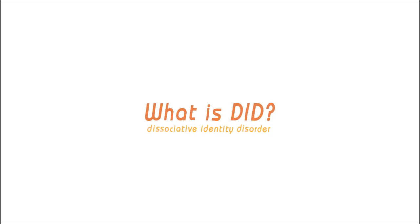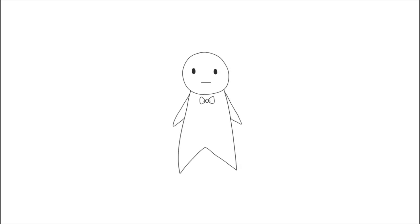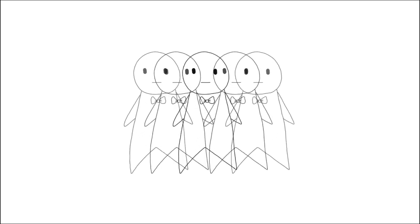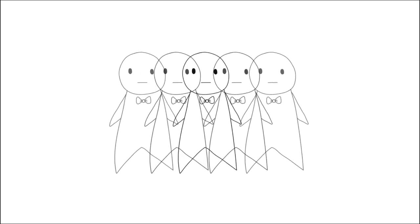Number one: What is dissociative identity disorder? Dissociative identity disorder, or DID, was formerly known as multiple personality disorder and is a condition in which the individual's identity is fragmented in two or more personalities.